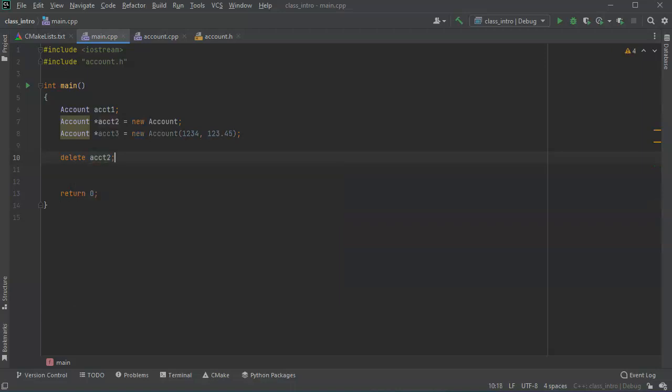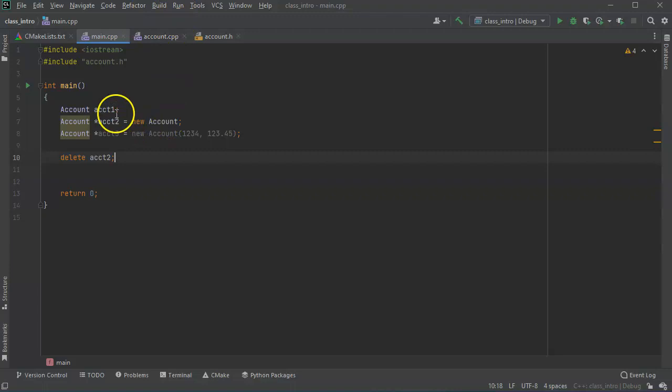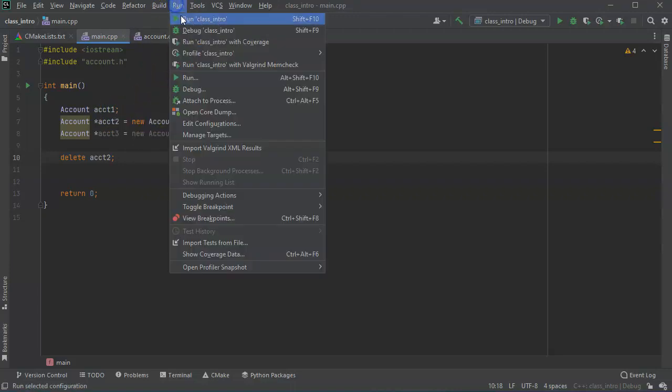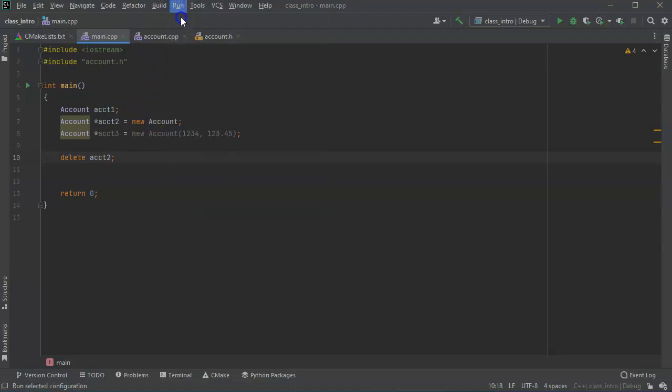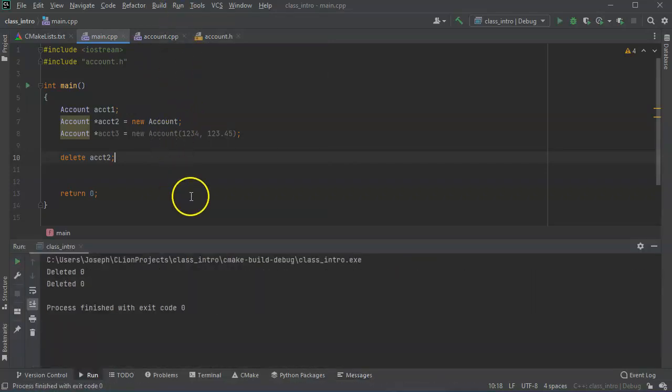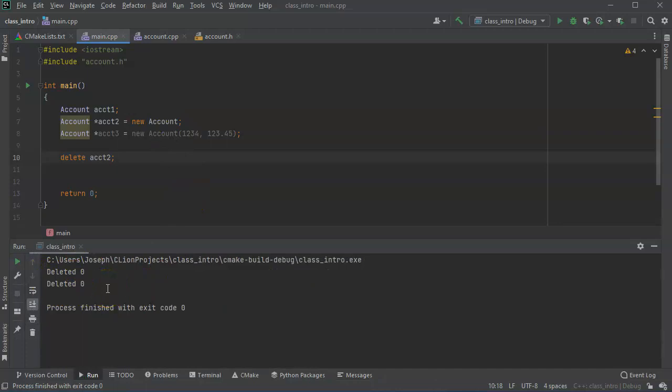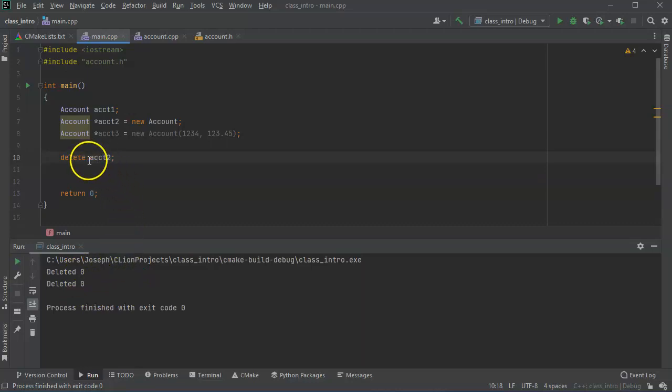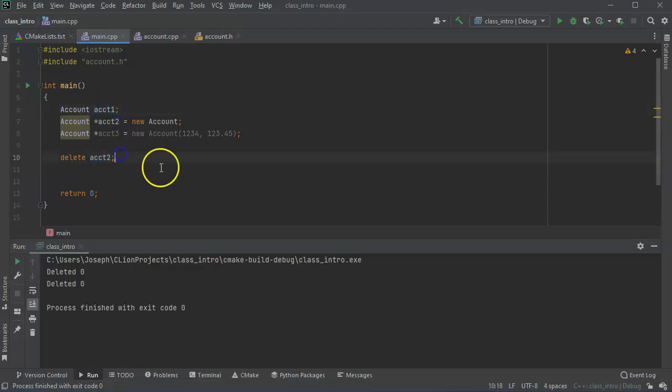Then I run this. Watch what happens. So when I run this it says deleted zero, deleted zero. That's kind of interesting, so it says it deleted zero, so that was the account two and account one both got deleted.